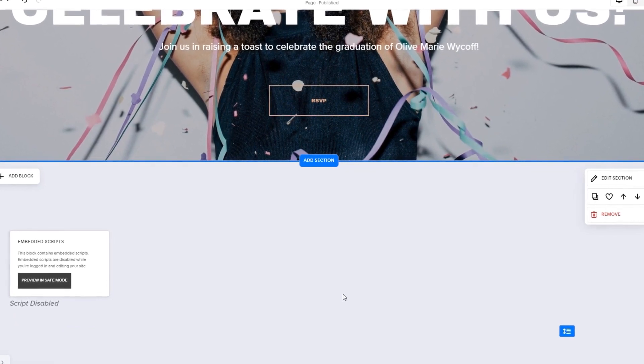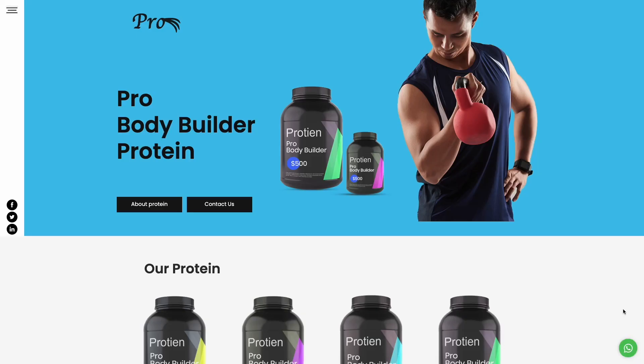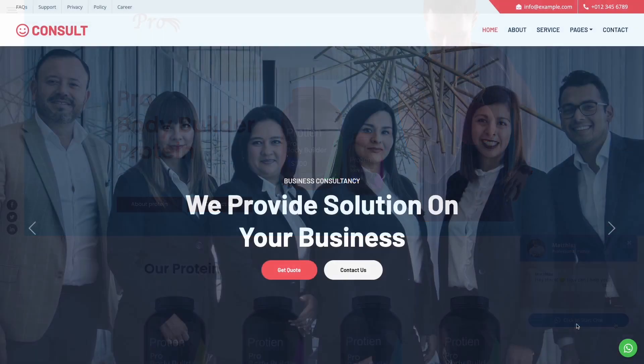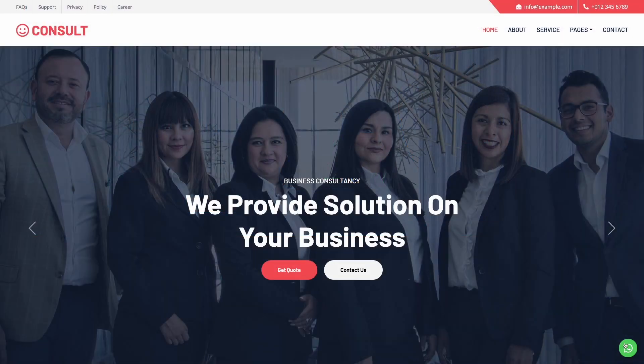And that's it. Now, the WhatsApp chat will show on your website.